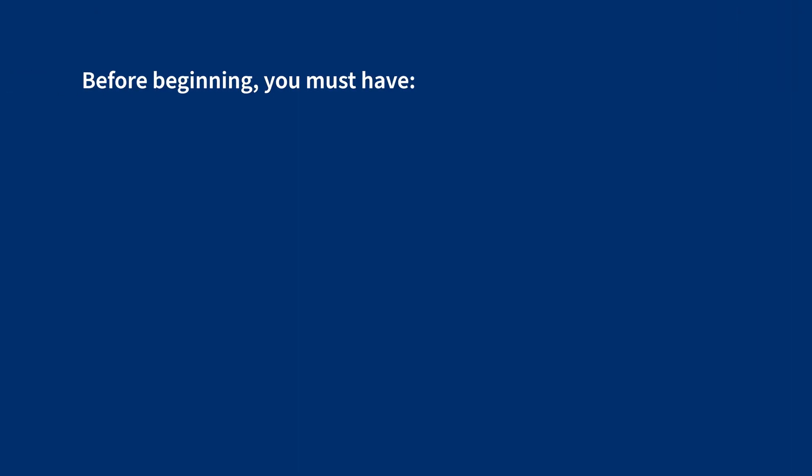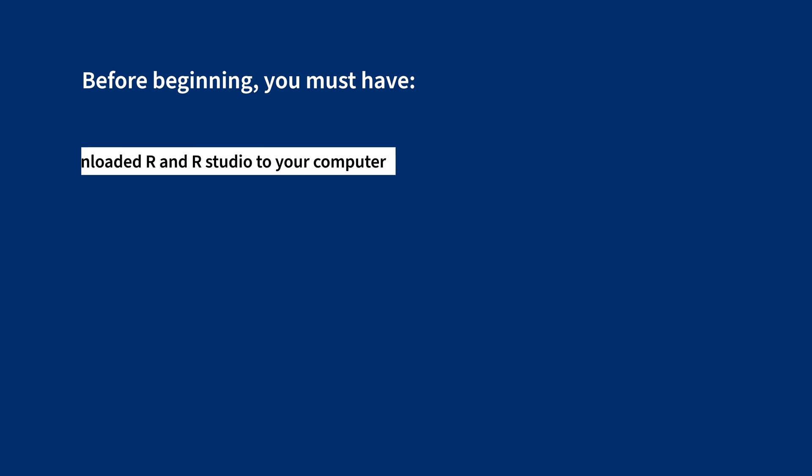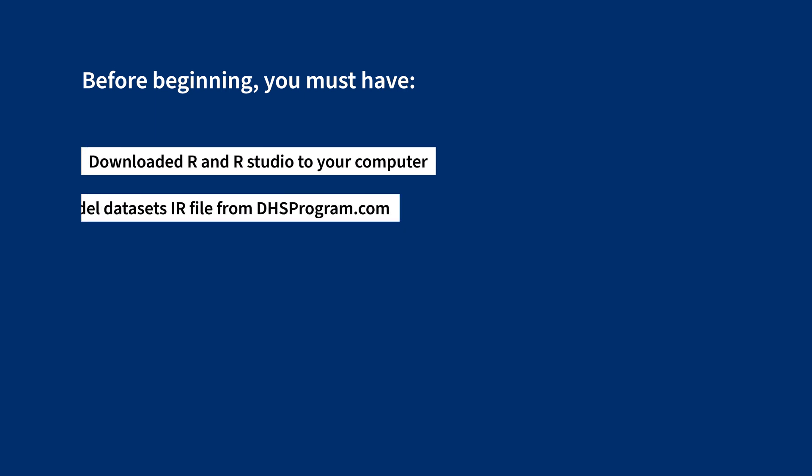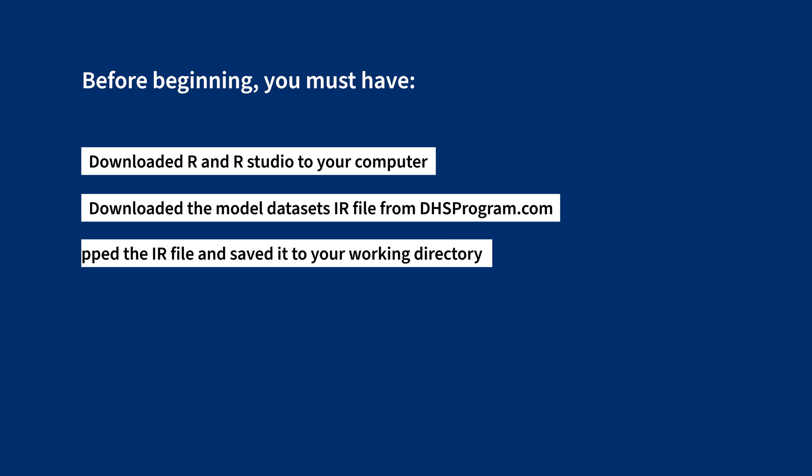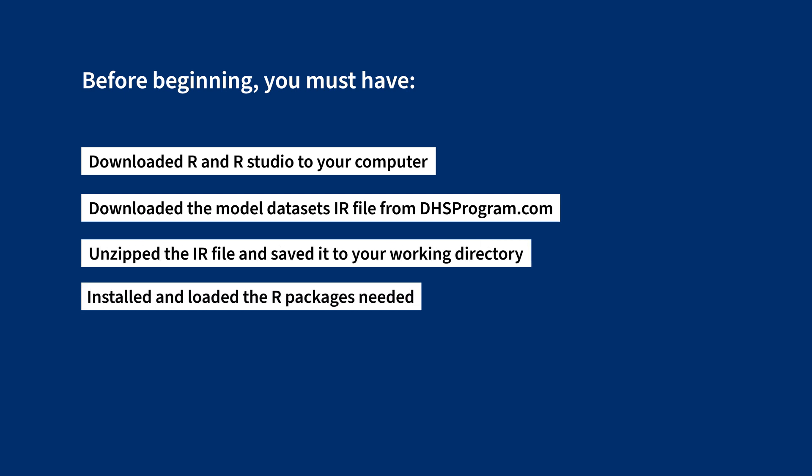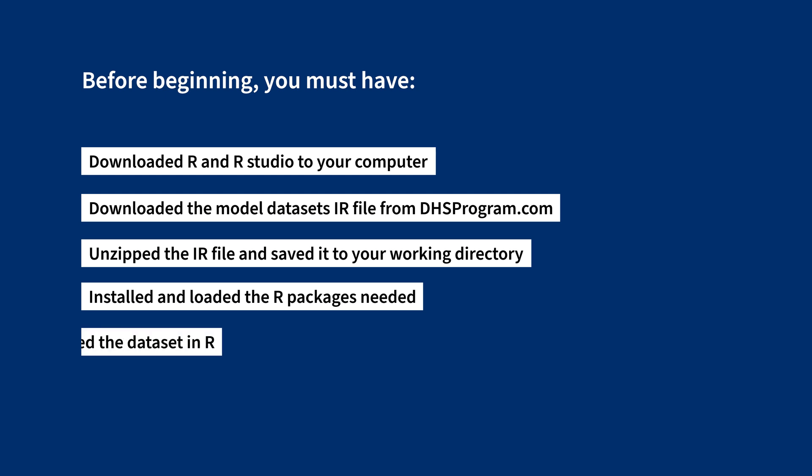Before beginning, you must have downloaded R and R Studio to your computer, downloaded the model dataset's IR file from dhsprogram.com, unzipped the IR file and saved it to your working directory, installed and loaded the R packages needed, and opened the dataset in R.